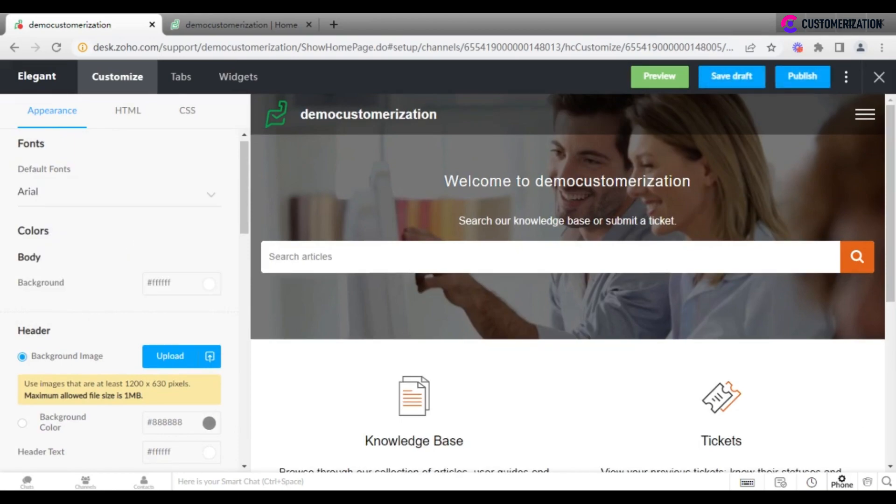To make more advanced changes to Help Center header and footer, add the HTML code provided by the system.